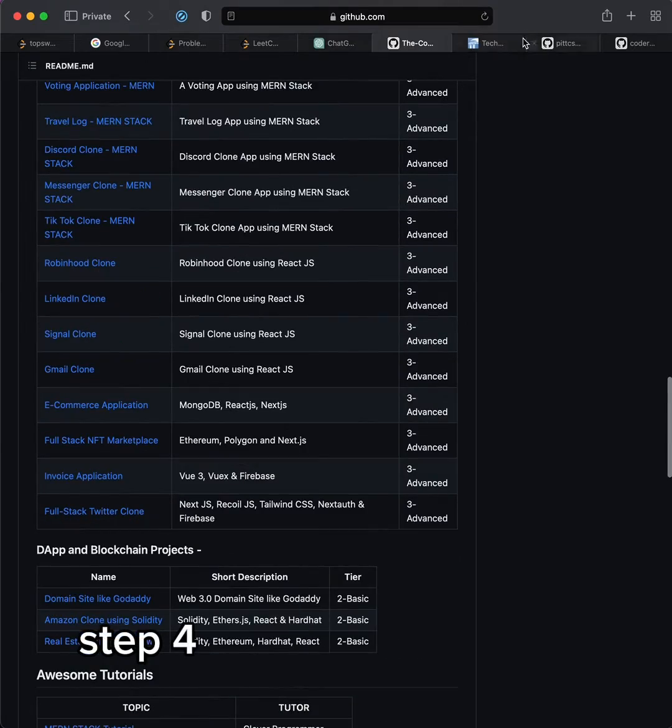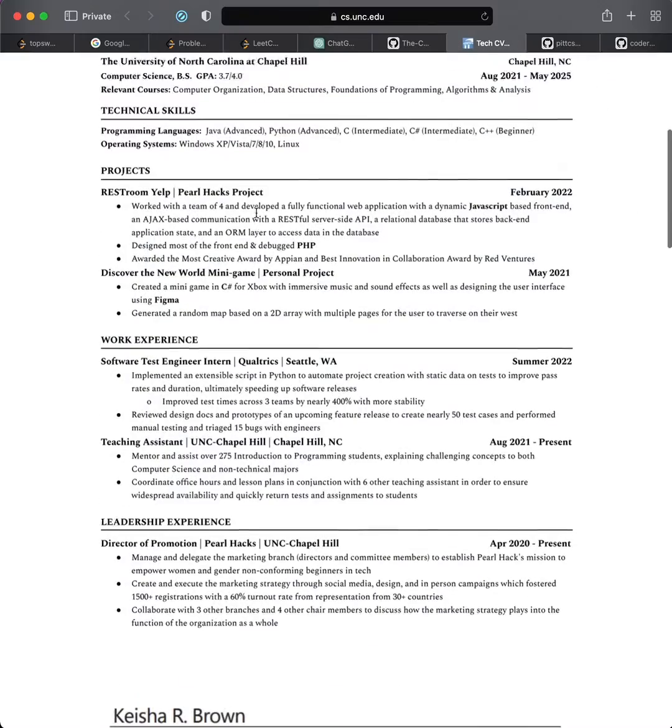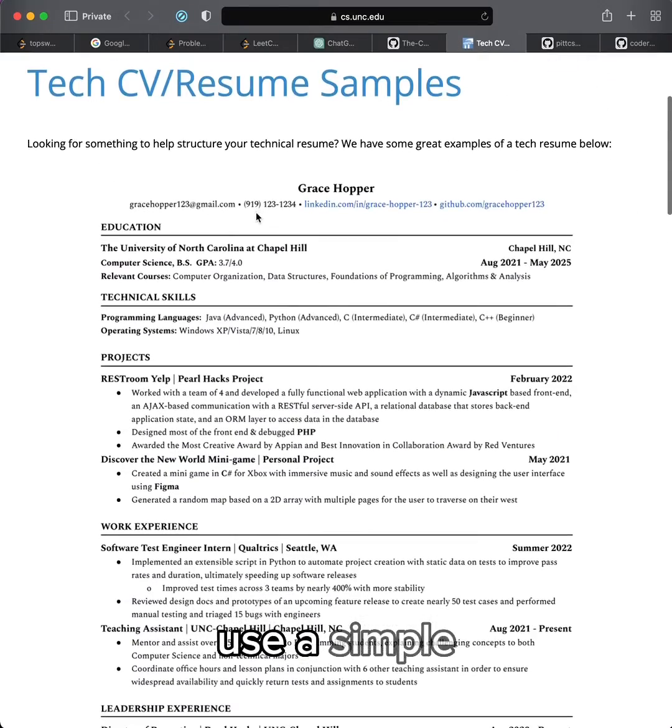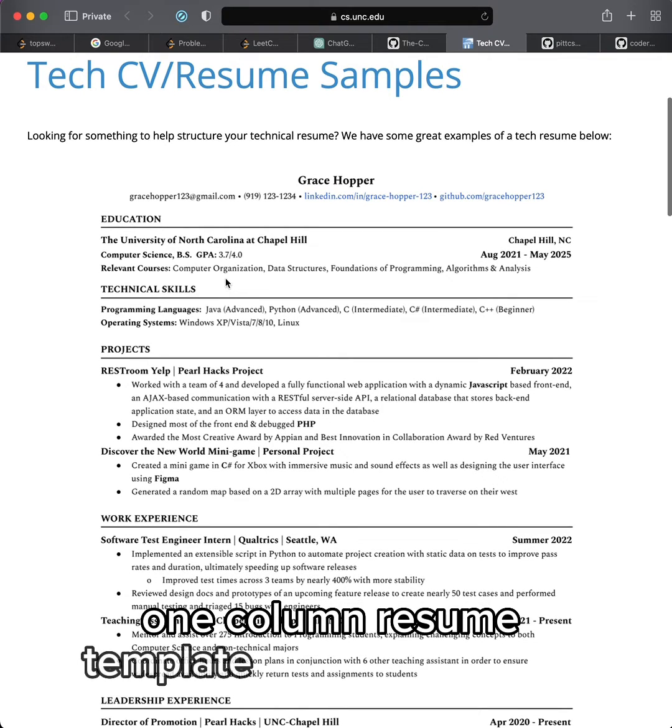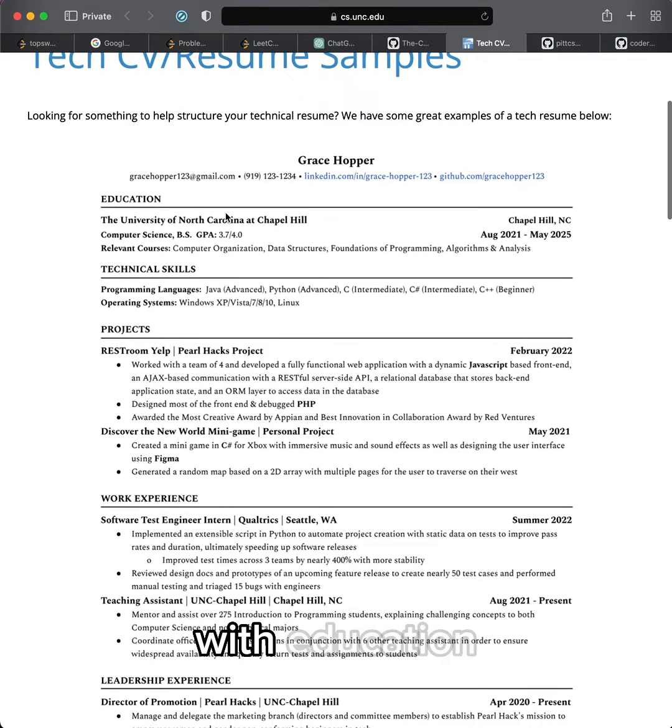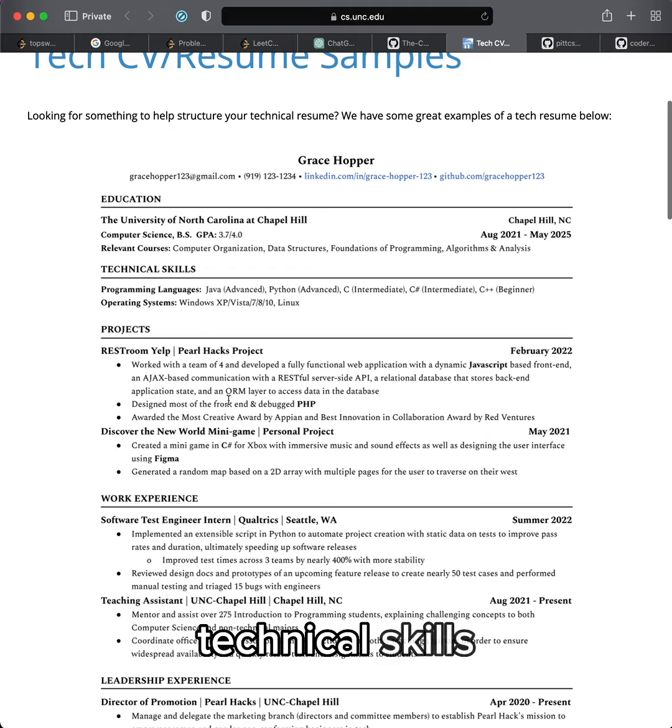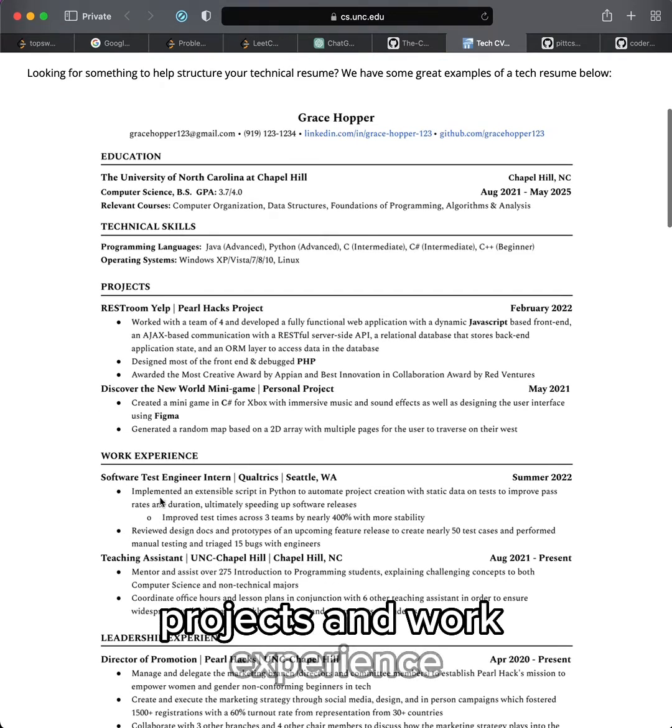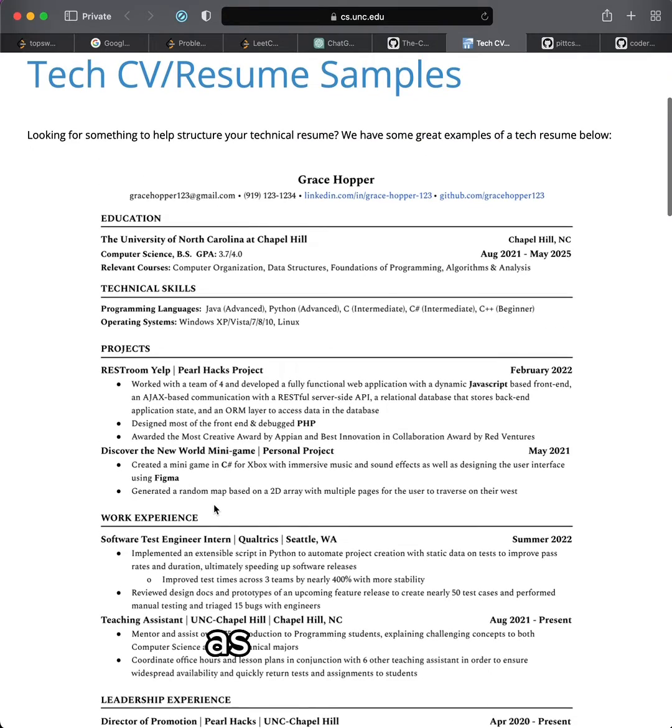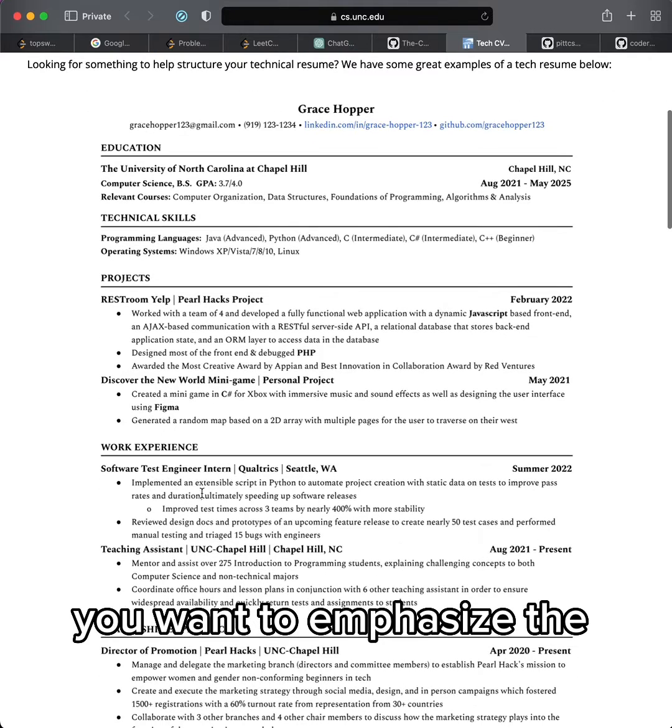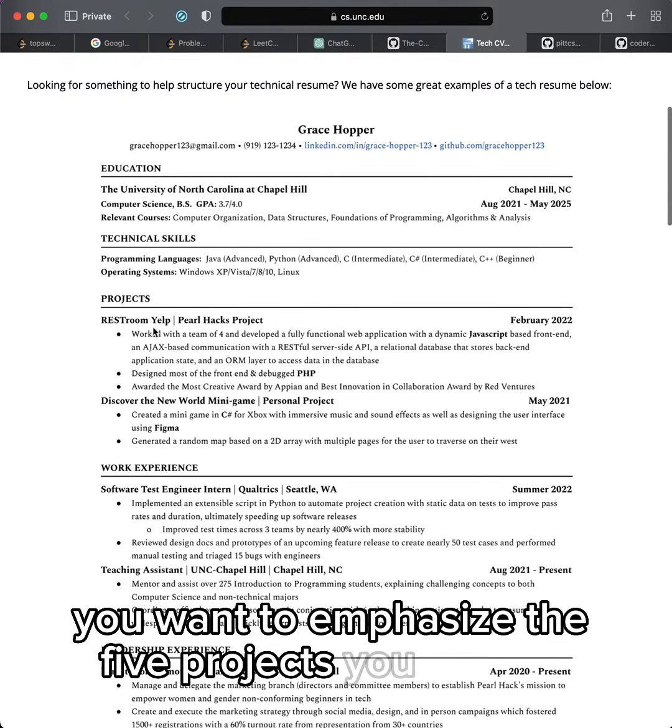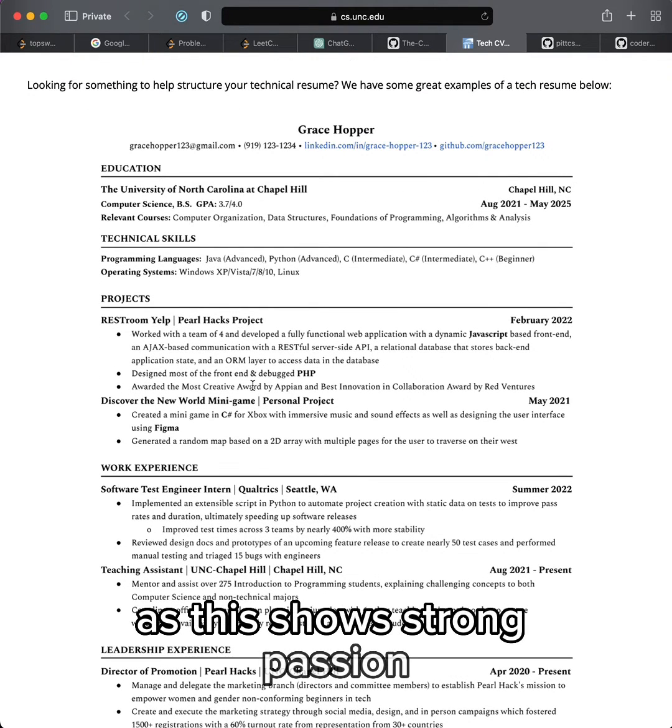Step four is creating a resume. Use a simple one-column resume template like the following with education, technical skills, projects, and work experience. As a beginner, you want to emphasize the five projects you created as this shows strong passion in coding.